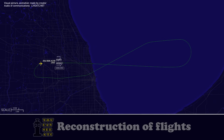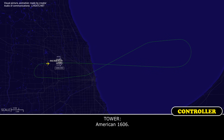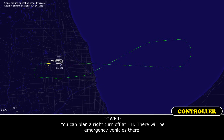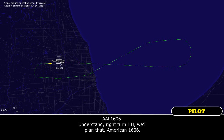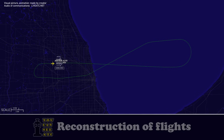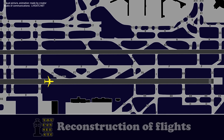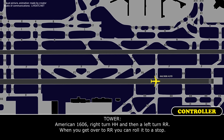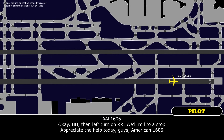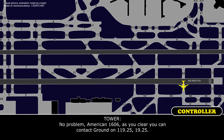American 1606, go ahead. You can plan a right turn off at Hotel Hotel — there'll be emergency crew right there. Understood, right turn Hotel Hotel, we'll plan that, American 1606. American 1606, right turn Hotel Hotel, then a left turn Romeo Romeo, and roll with those stops. Right turn Hotel Hotel, left turn Romeo Romeo, roll with those stops — appreciate the help. American 1606, as you clear, contact ground 119.25.